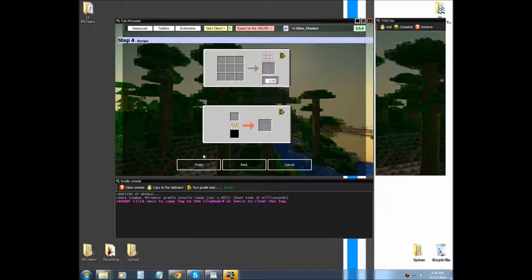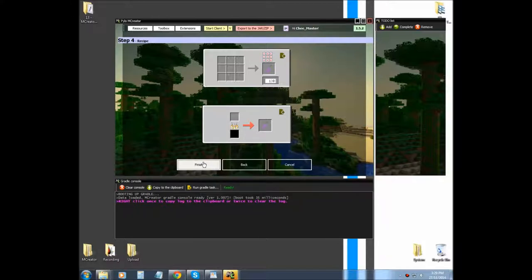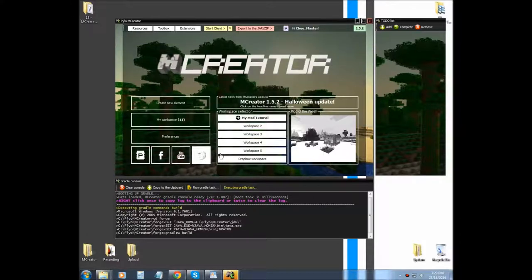So we don't need a crafting recipe right now. So, finish, and I'll see you in game.